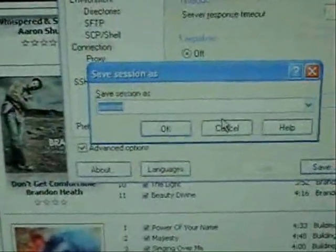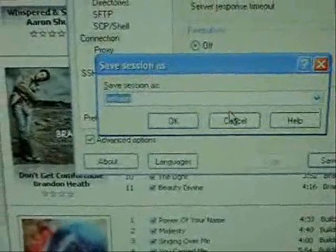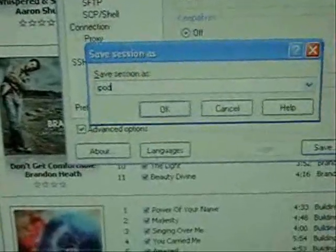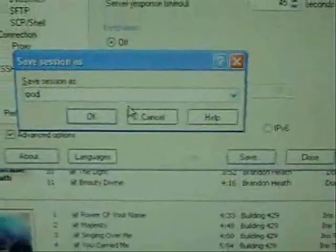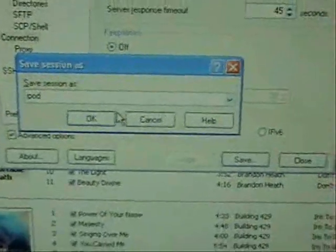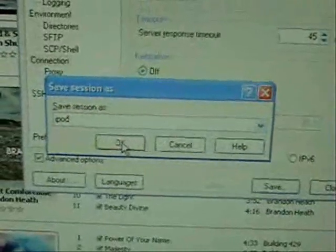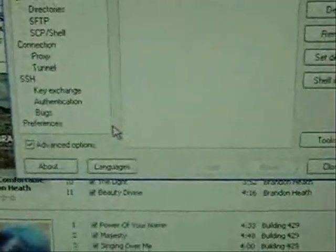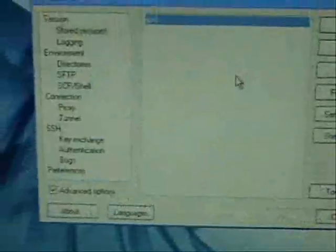It's going to ask you to save the session. You can just type in iPod or whatever you want. Cancel the syncing. Click OK.